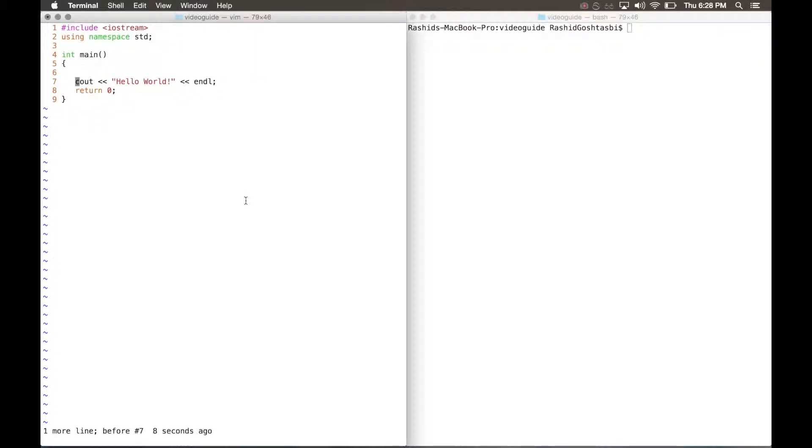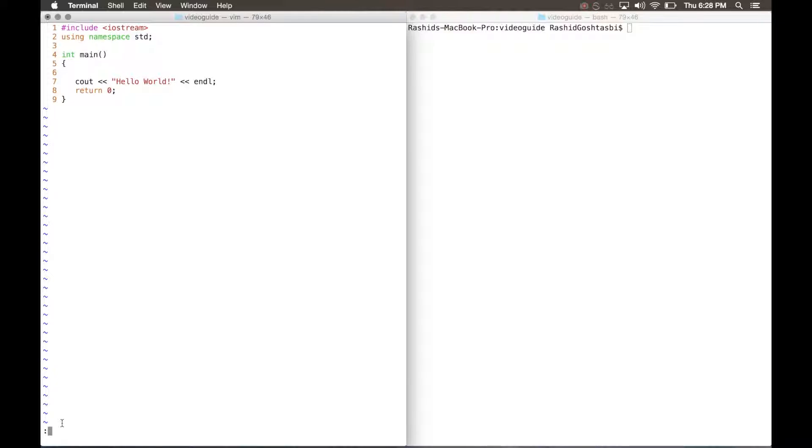Now if you want to save your program as it is right now, you can type shift colon, it'll move your cursor down to the bottom left of the screen where you can type commands that Vim can interpret. W is for saving, Q is for quitting. You can combine commands like W and Q to save and then quit the program.